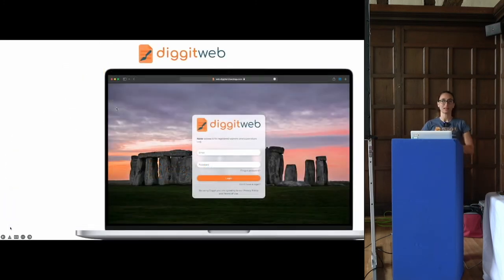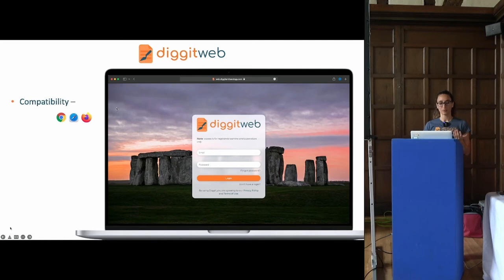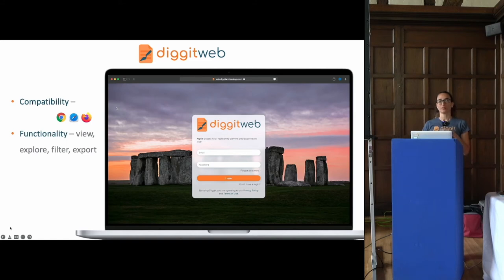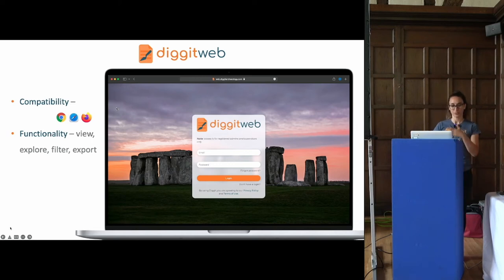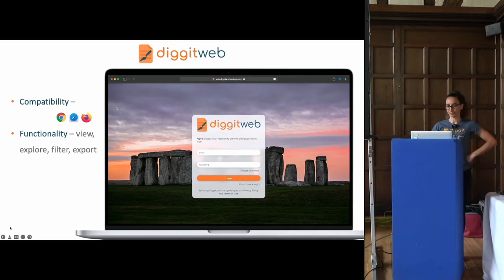Digit Web, as the name suggests, is a web app, so you don't have to install any software on your computers. It's compatible with most modern browsers. When designing Digit Web we focused on functionality — we asked archaeologists what the key tasks are that they have to do on a daily basis and how we can streamline this. The interface lets you do things like viewing your site, exporting information, and filtering.